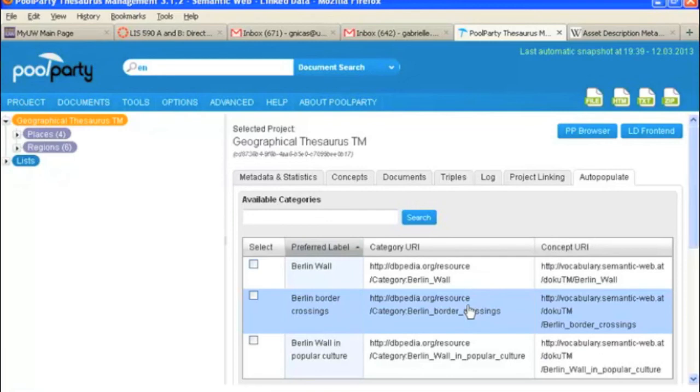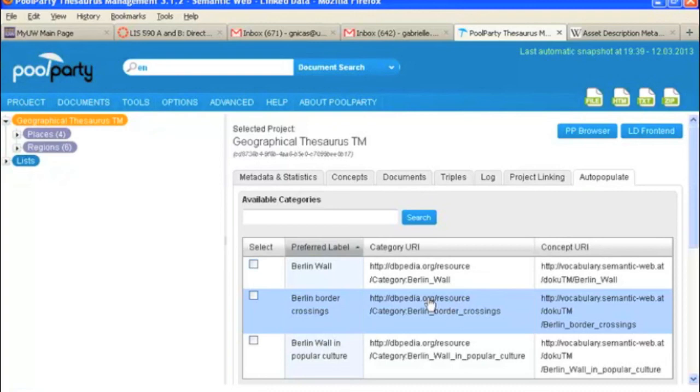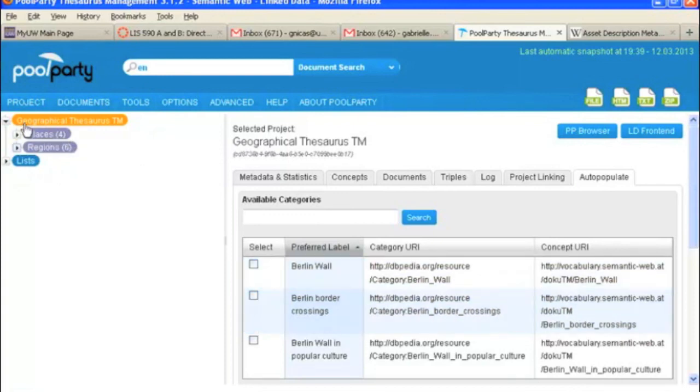And auto-populating, I show you how to do it in a different video. And it's a way of adding information to your concept. So you can select a concept and get alternative labels, maybe scope notes, and other information like that. So you don't actually do the auto-population from here but with a specific concept. And again, there's another video that shows you how to do that.